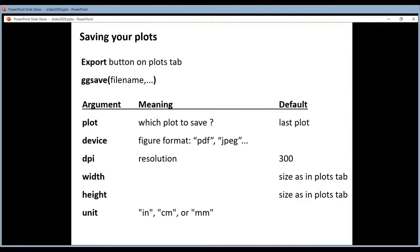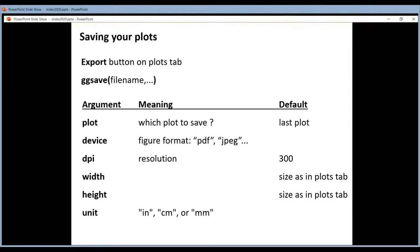How to save your graphs? There is an export button that you can use on the plots tab. If you want to include the saving of your graphs in your code in your script, then you can use the ggsave function.